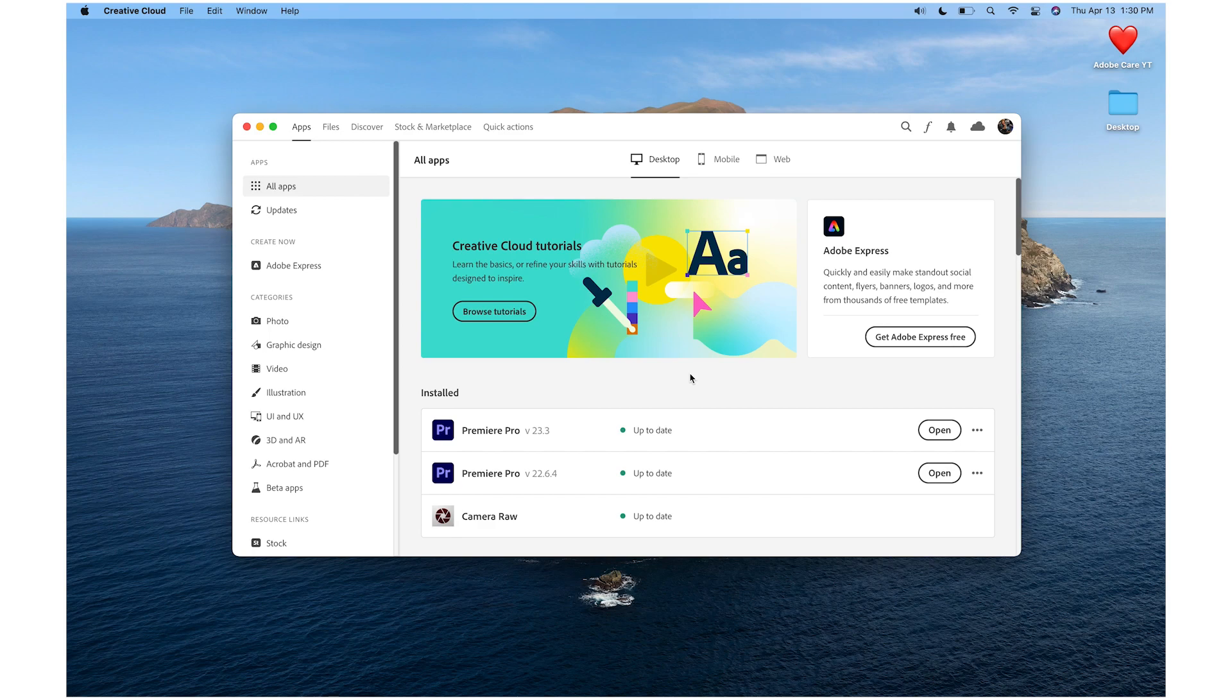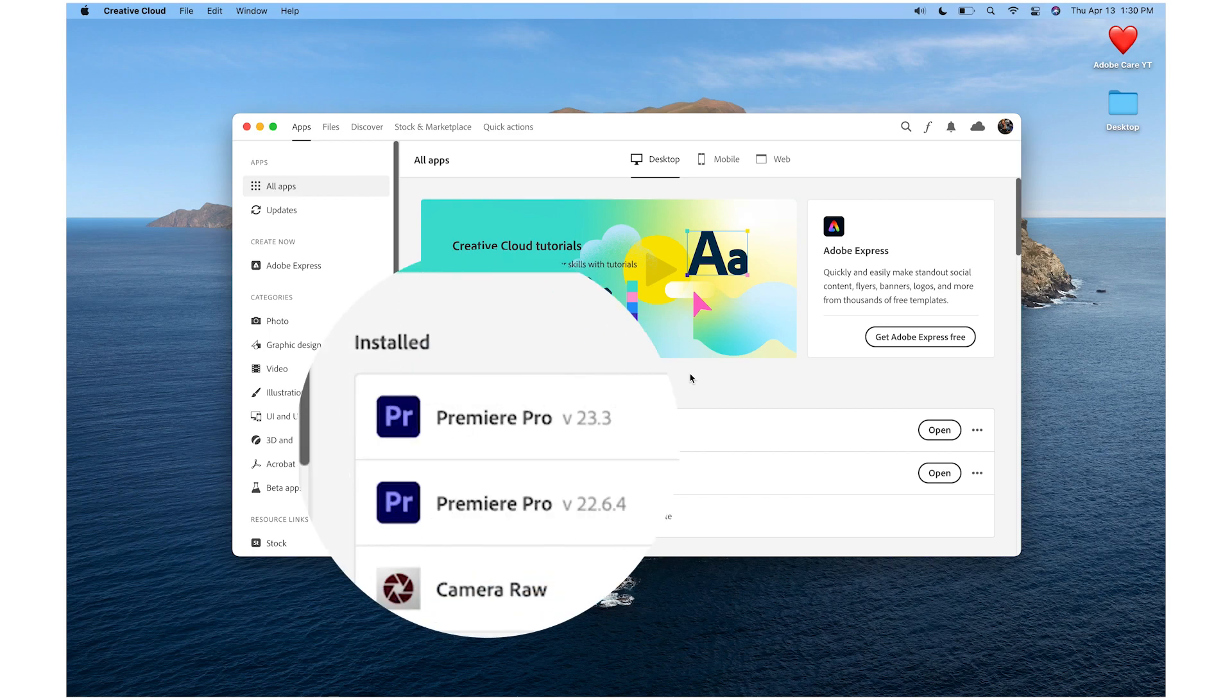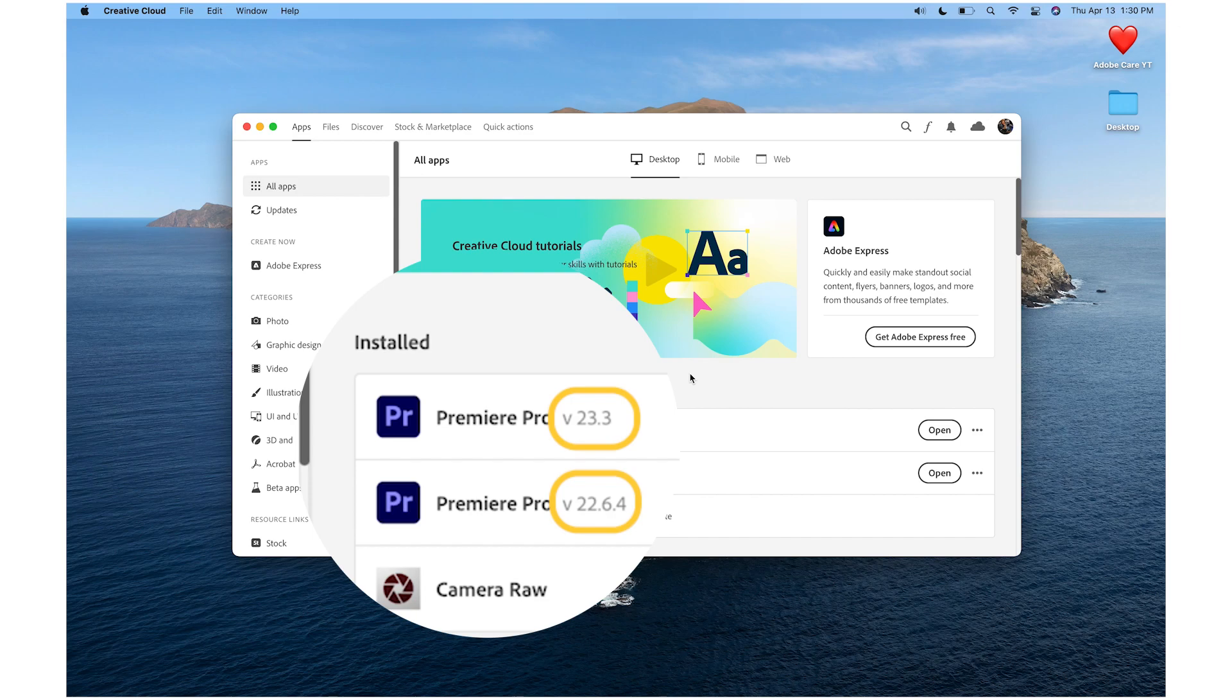There are two types of updates within the Creative Cloud. One update is a dot release, where the number after the dot will change. The other is a major release, where the version number before the dot will change.